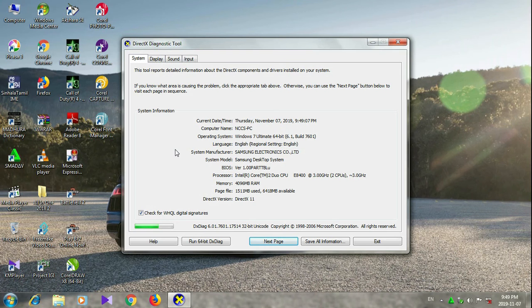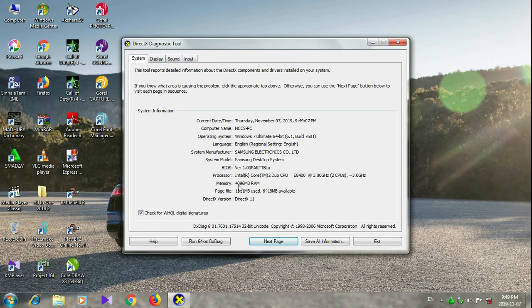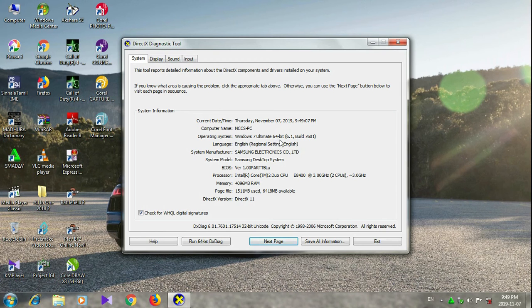We can use the computer to check the RAM. We can use the memory of the RAM — it's 4GB. We can use the processor. We can also check the Windows version. Right.